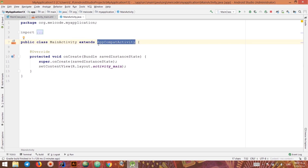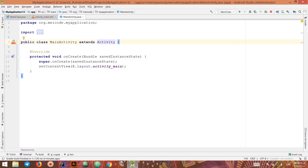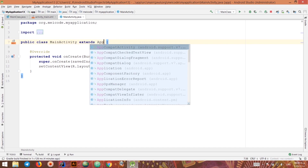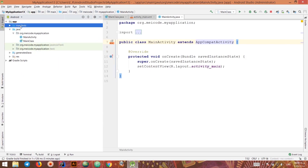We'll talk about AppCompatActivity later, but for now you just need to know it's an extension of the Activity superclass that helps our application have certain functionalities in older versions of Android. Notice that if I type Activity here, this is still a MainActivity — let's change it to AppCompatActivity.